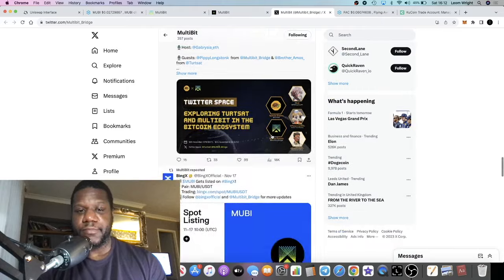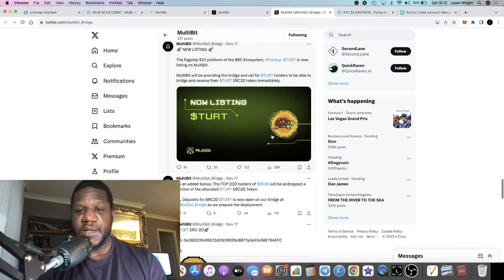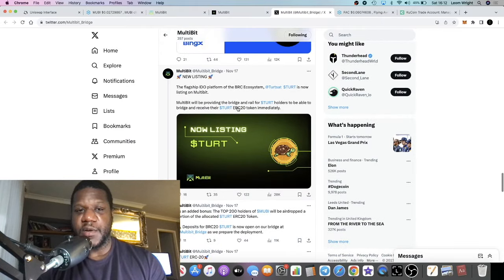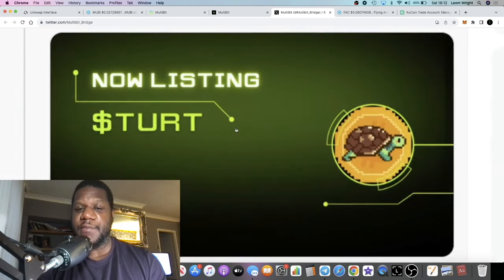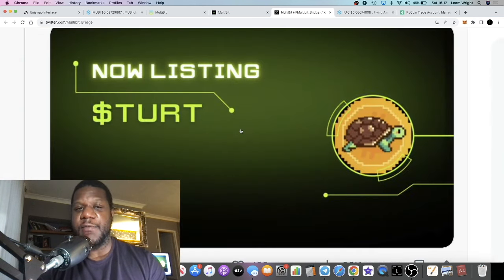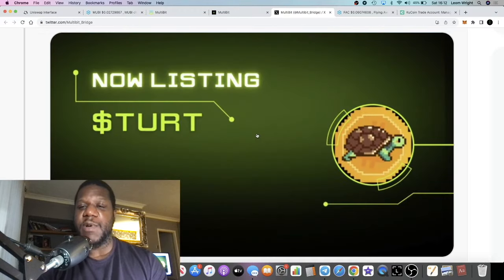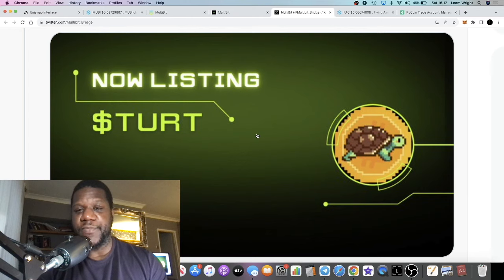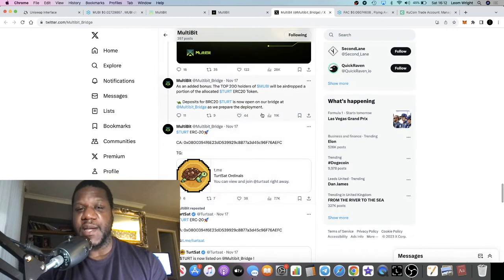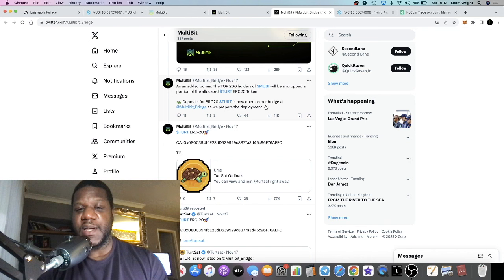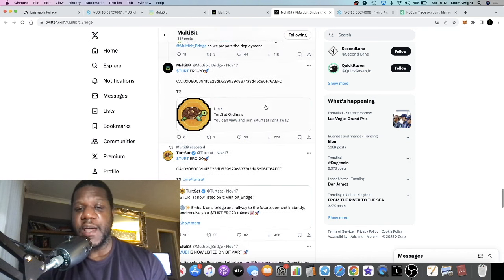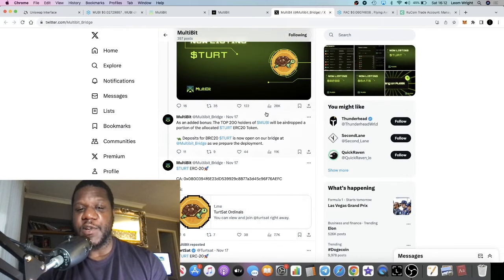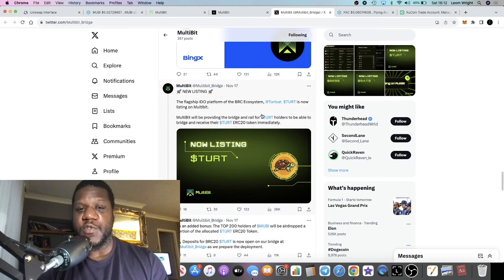New listing, the flagship audio platform TURT. This one went absolutely crazy, this was a BRC20 token that was bridged over to Ethereum. Basically what these guys do at MultiBit is they handle the liquidity and all that sort of stuff, so there's strong utility from holding the MultiBit token and adopting the MultiBit platform.